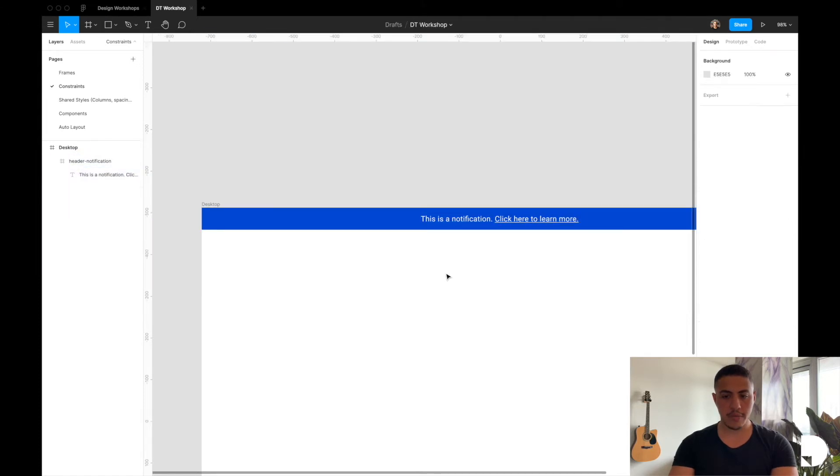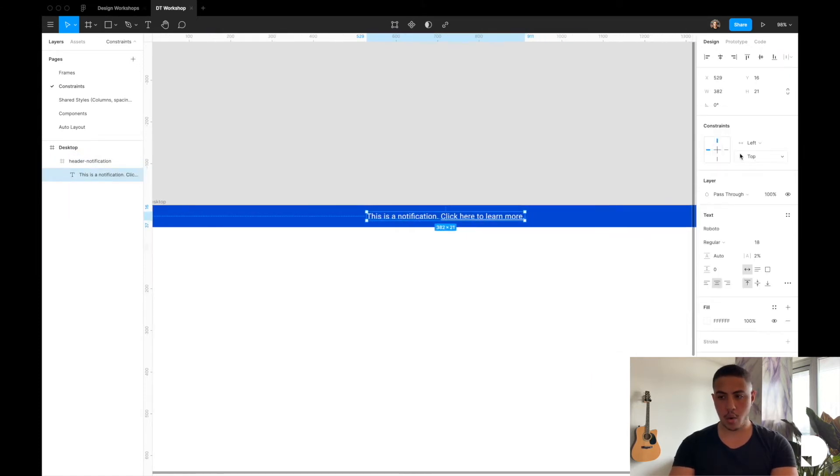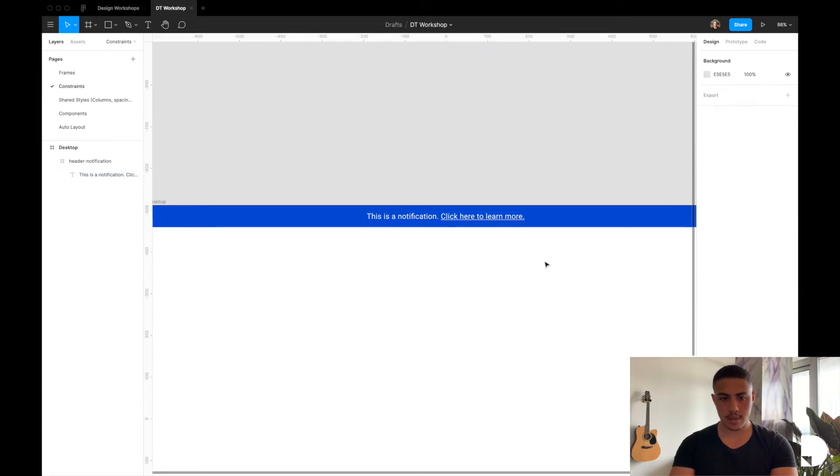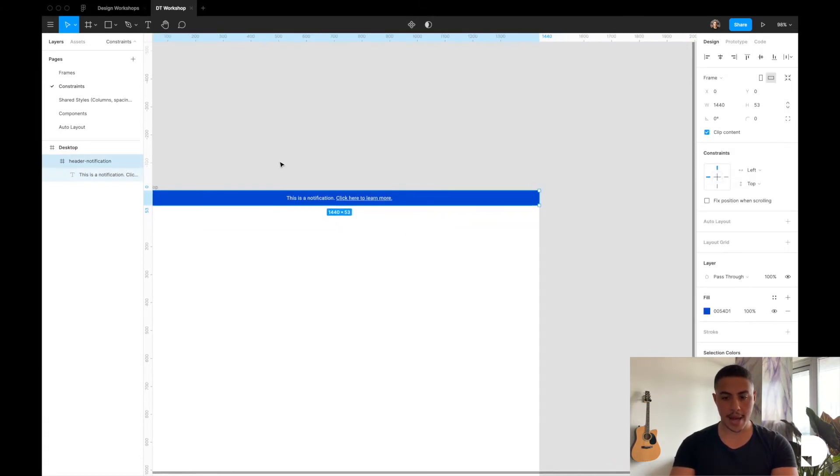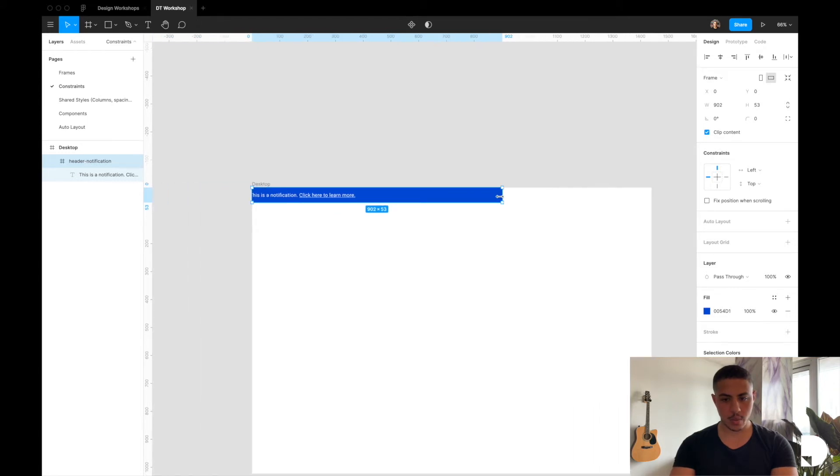If you were to change the horizontal constraint to right, now your right padding is always going to be maintained. Right and top.